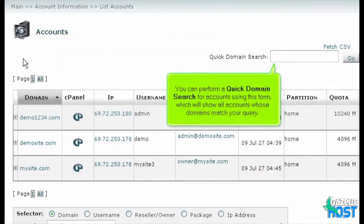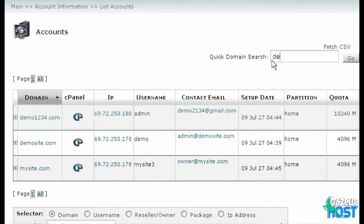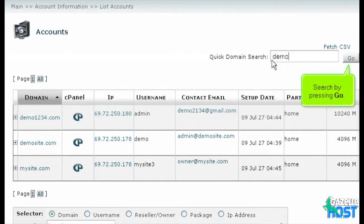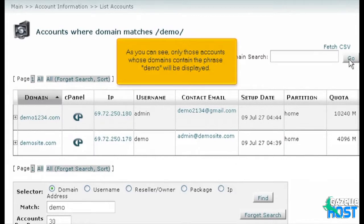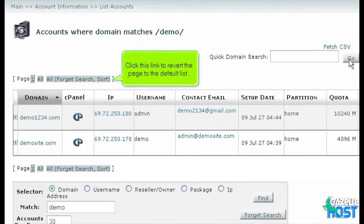You can perform a quick domain search for accounts using this form, which will show all accounts whose domains match your query. Search by pressing Go. As you can see, only those accounts whose domains contain the phrase demo will be displayed. Click this link to revert the page to the default list.